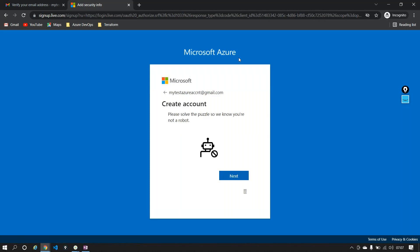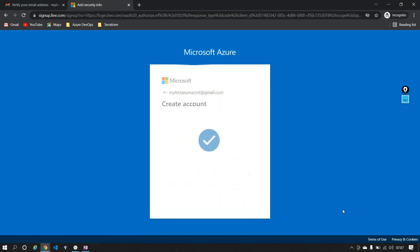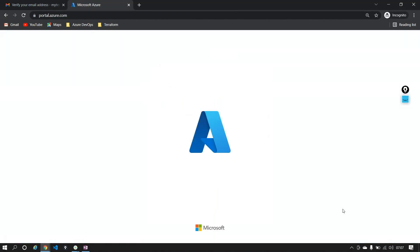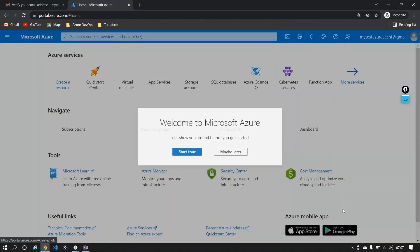This is a standard implementation procedure telling you to verify that you are not a robot. So I'll just verify and say Next, and I am now creating my account with Azure. This is the procedure to create an Azure account.